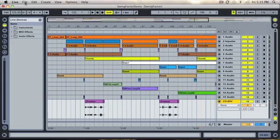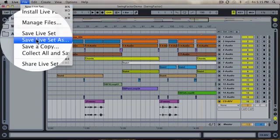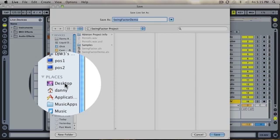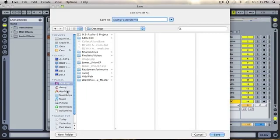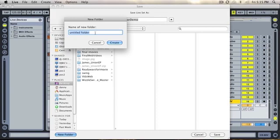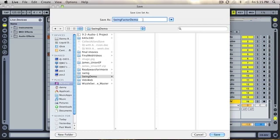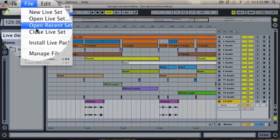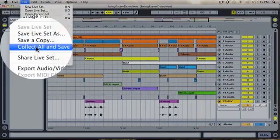Then go to your file menu and save your live set on the desktop. Once you have done this, you will need to go to your file menu again and go to collect all and save.